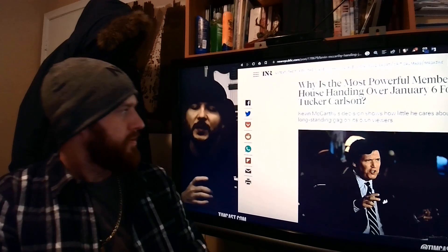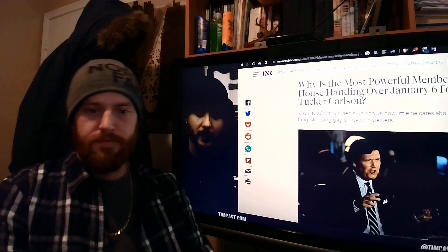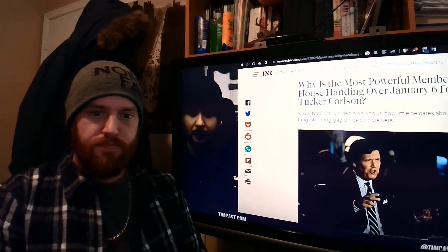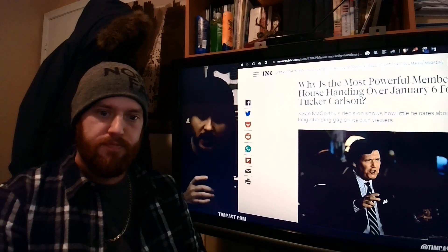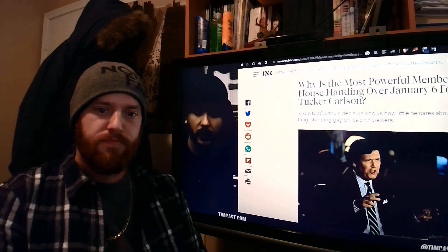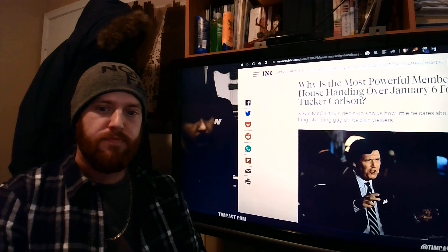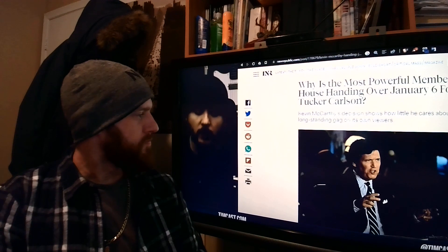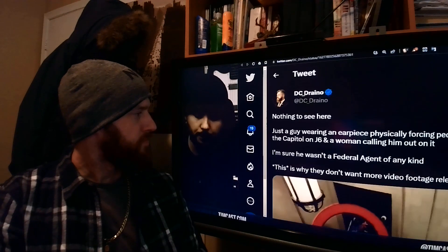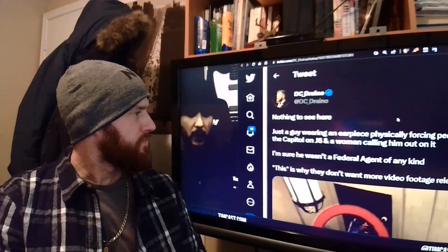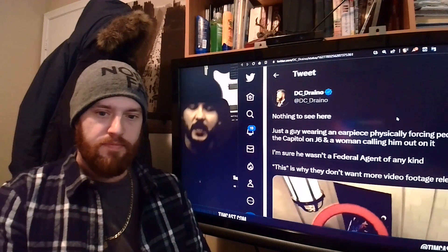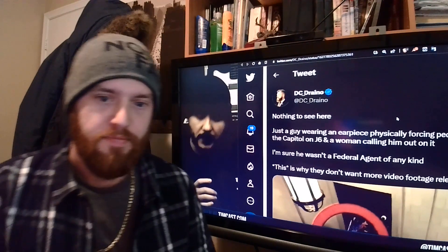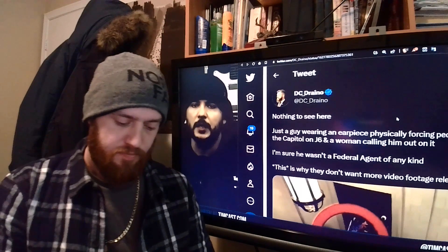Of course, the left is particularly perturbed about this, angry that the most powerful member of the house is handing over January 6th footage to Tucker Carlson. I don't think it's all that bad, mostly good, and we are starting to see some of this footage come out. I don't exactly know if this video from DC Drano is one of the videos that was given to Tucker Carlson, but it shows something interesting.